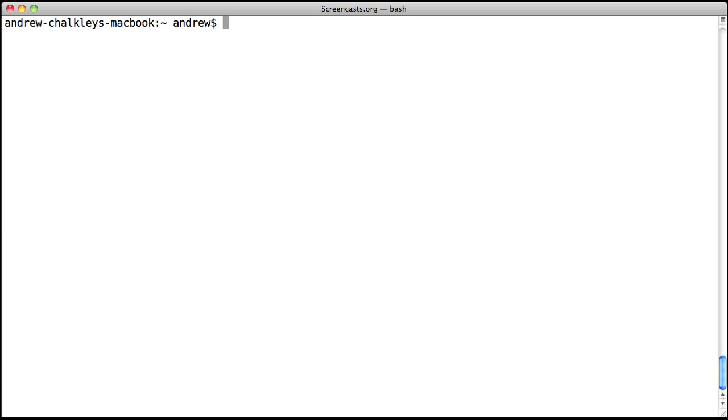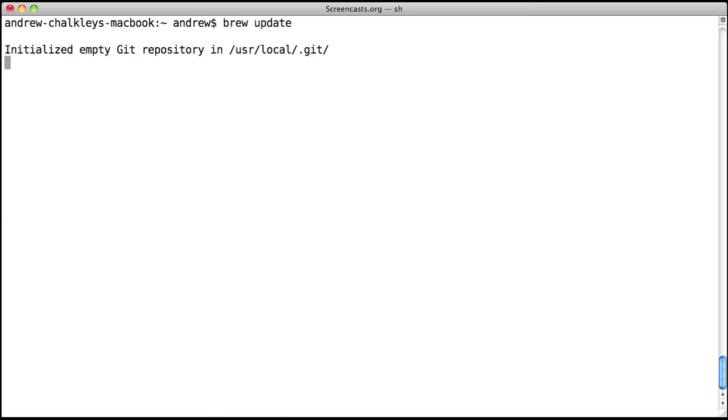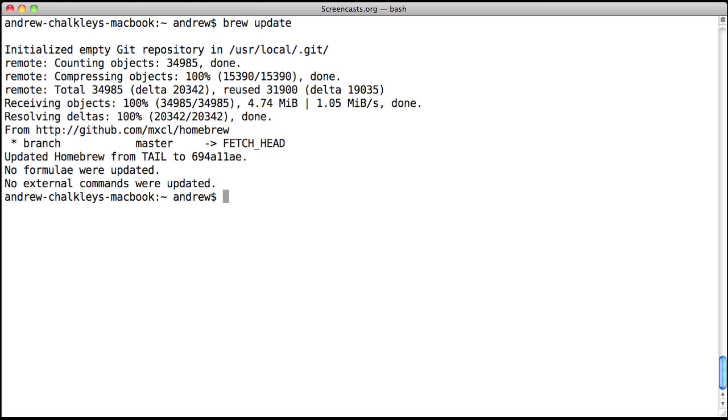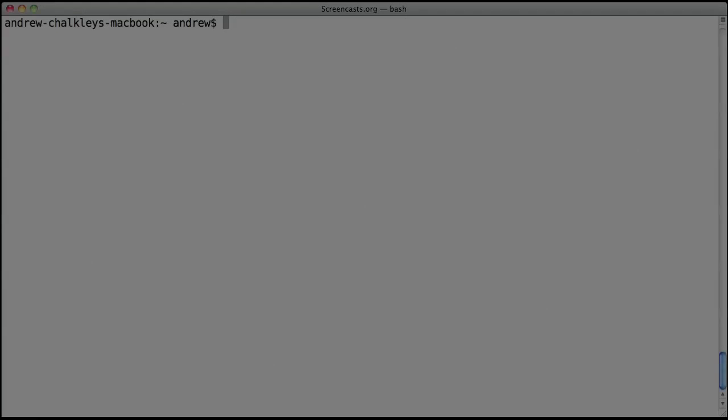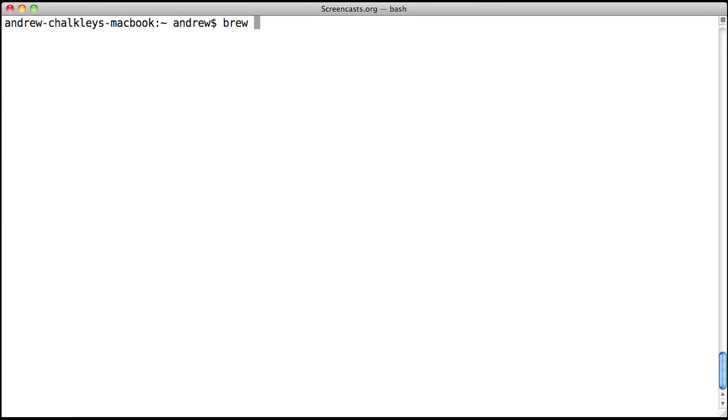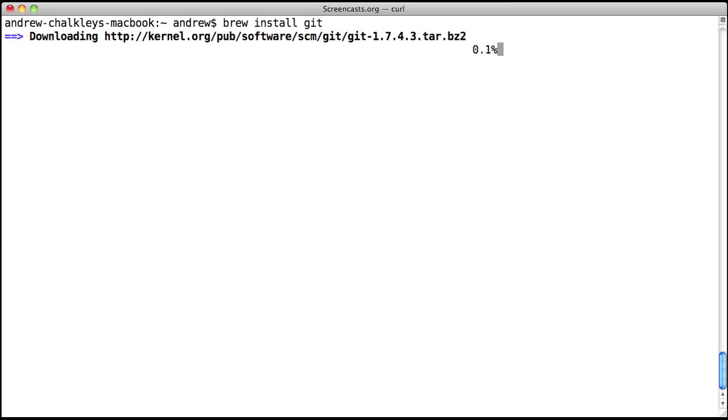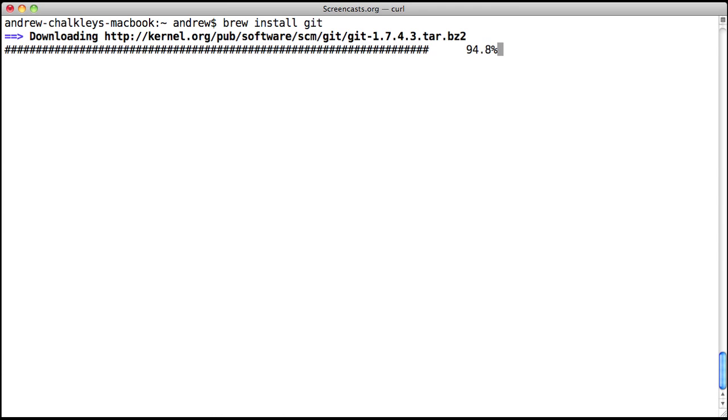From time to time, Homebrew and its formulas need to be updated. To update, all you need to do is type brew update. Once the update is complete, you'll be set with the latest brew and formulas. You do need git installed before running the update command. So if you don't already have git installed, be sure to run brew install git prior to the update command.